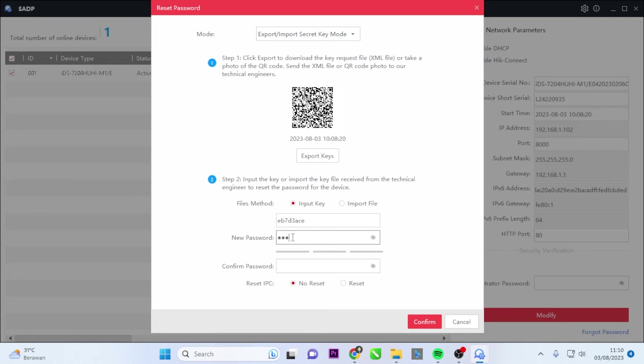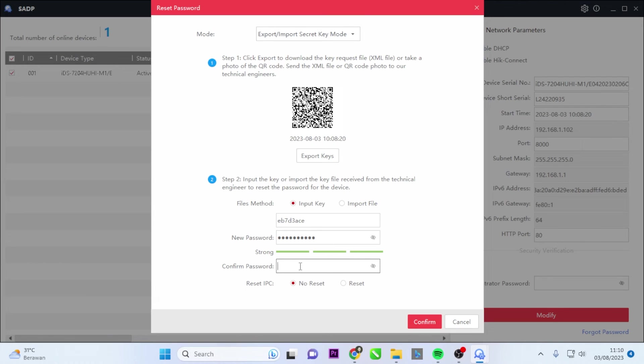As uppercase and lowercase letters matter. Enter a new password in the new password and confirm password text boxes. The system will automatically determine the password strength, and it is strongly recommended to use a strong password to ensure data security.